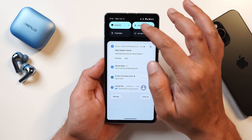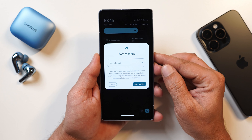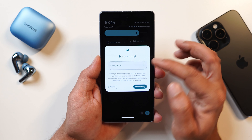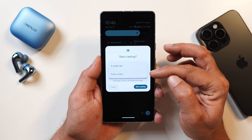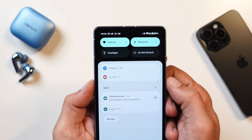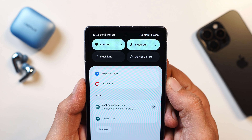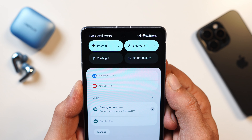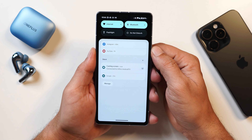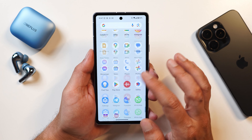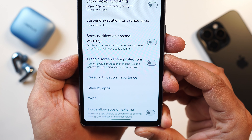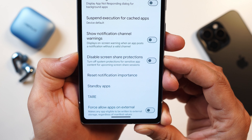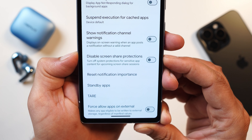Another change in quick settings is related to screen casting. Here too you can select a single application or the entire screen. Once you start screen casting, all your notifications will be minimized so sensitive information won't be displayed while casting. This feature can be turned off in developer settings with the 'disable screen share protection' option, which will show all notifications on screen while casting.